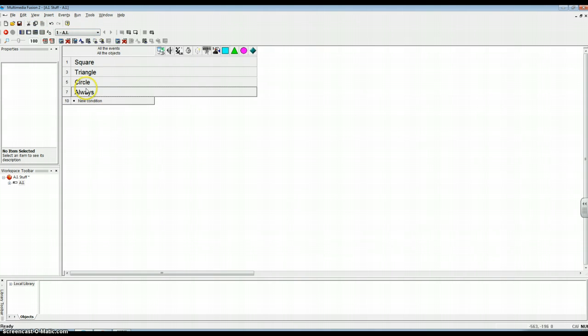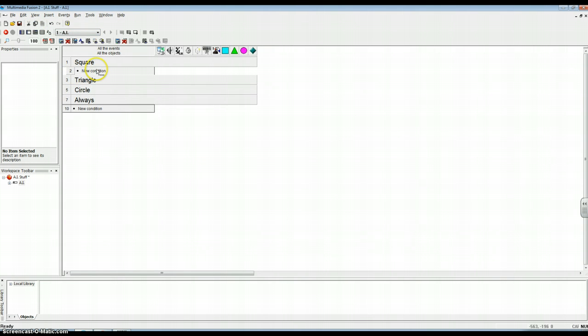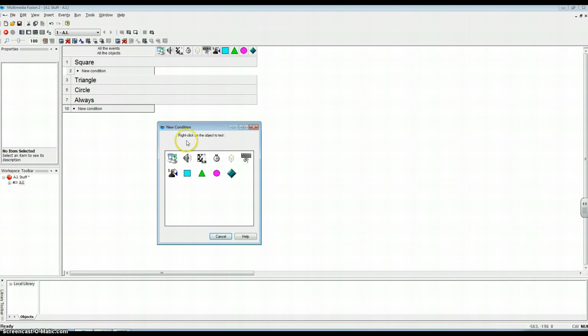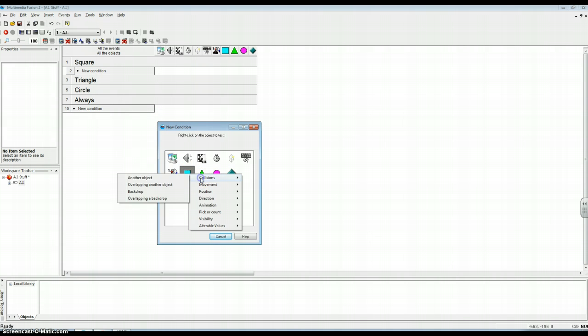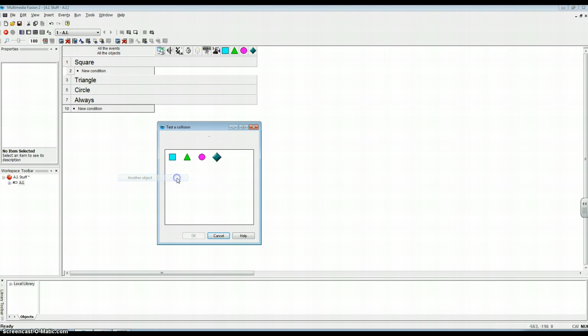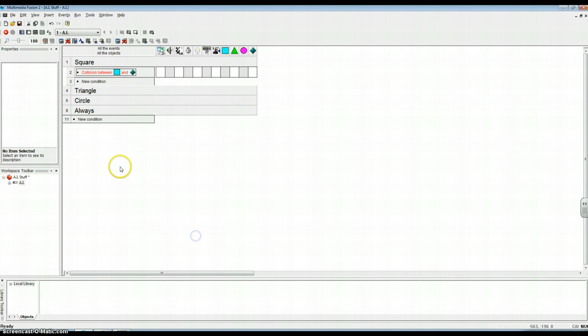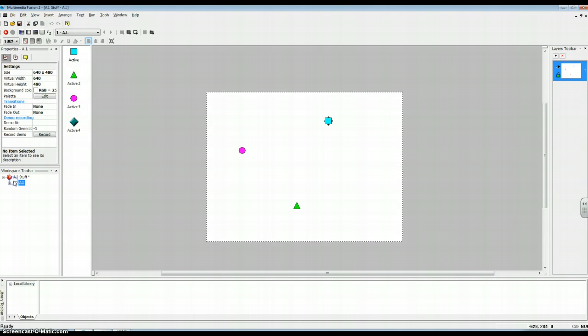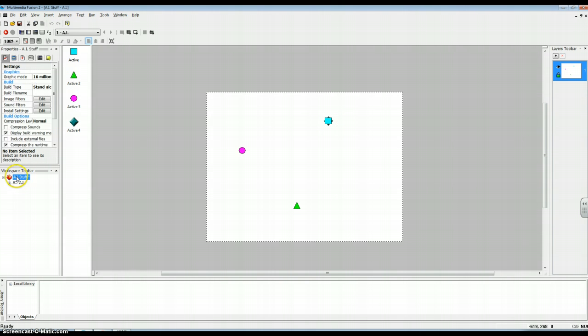Come back in the event editor and come in here. And right click, new condition. When the square collides with the active, which is what you just do right there. Right there. Yeah.